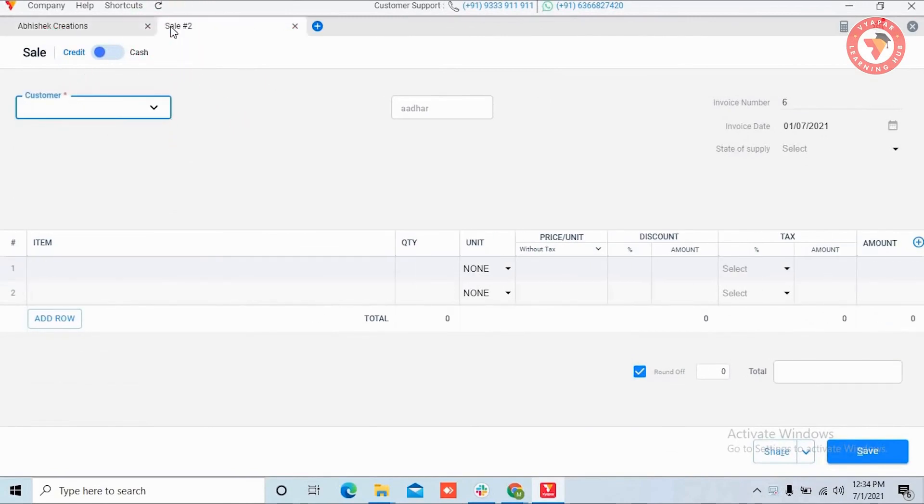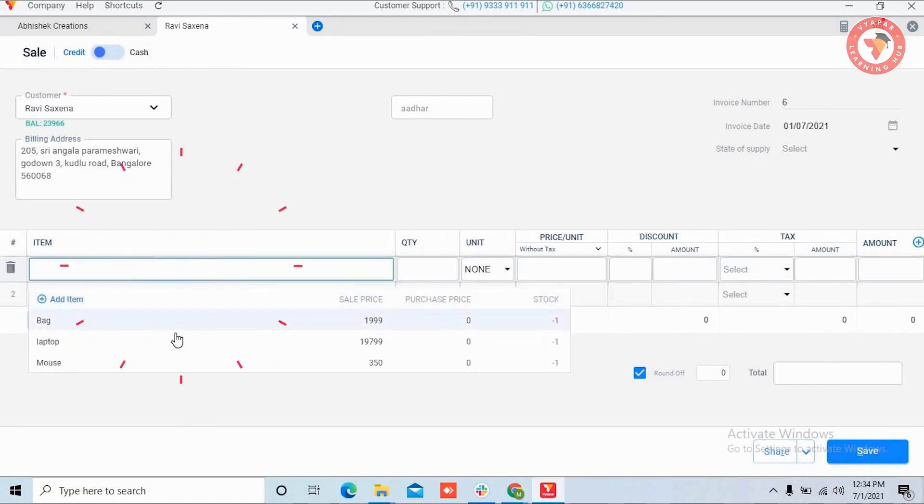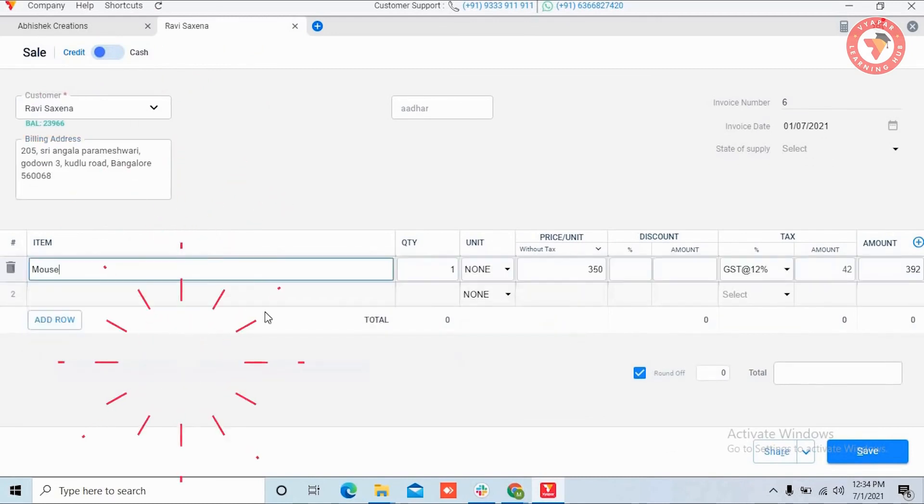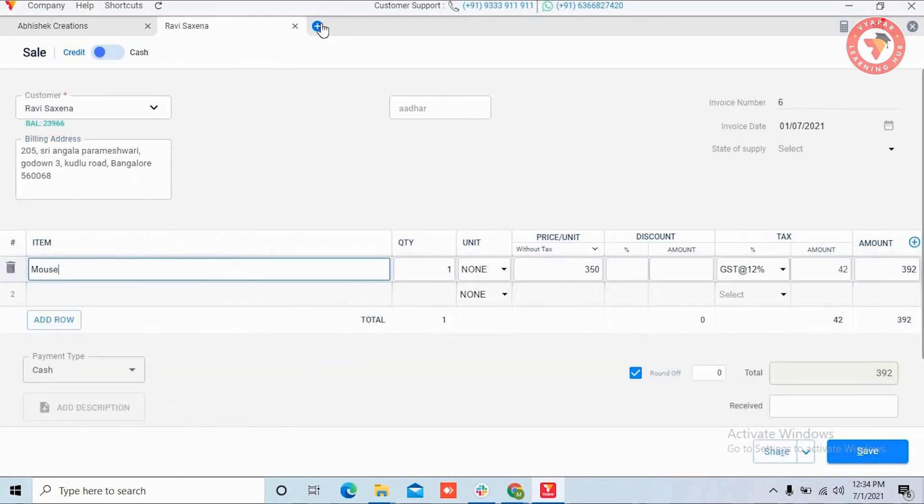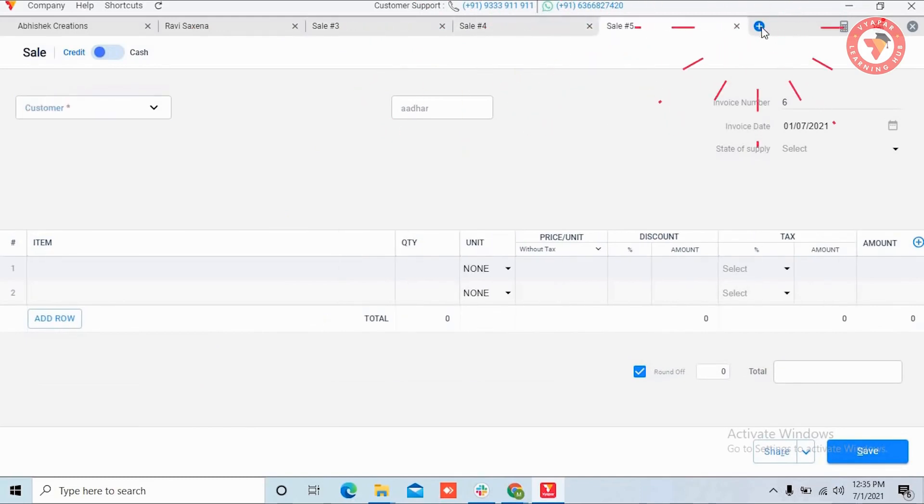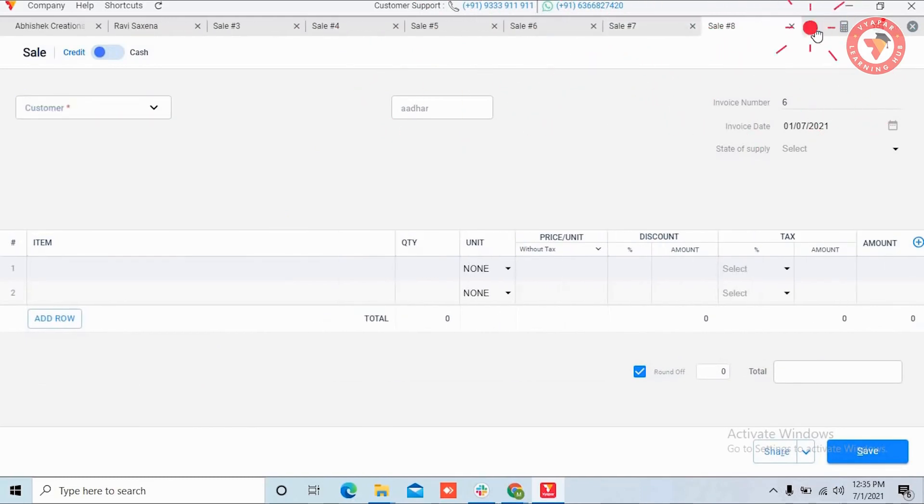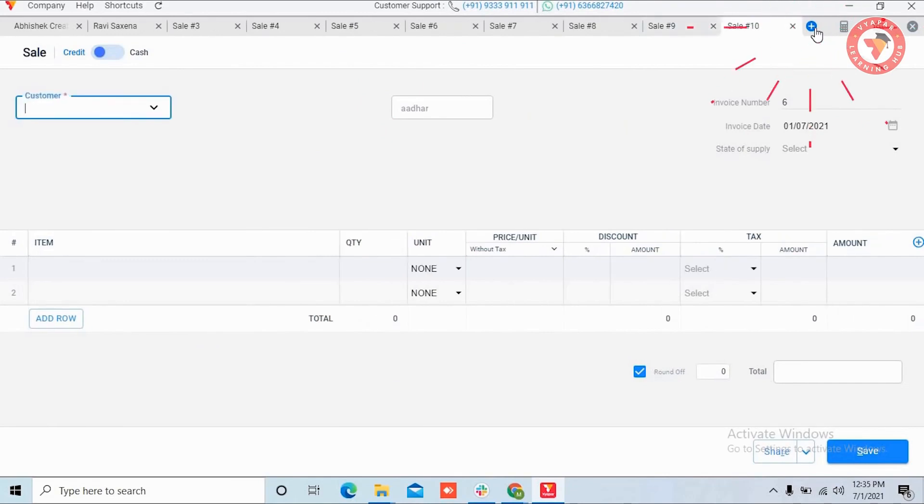As soon as you click on it, a new sale transaction tab will open in which you can make another sale at the same time. This means you do not have to stop your work. You can open 10 tabs in this manner, meaning you can make 10 sales at a time.